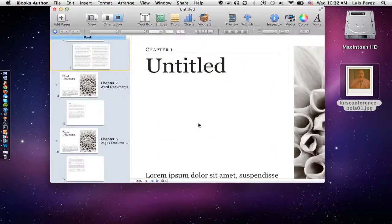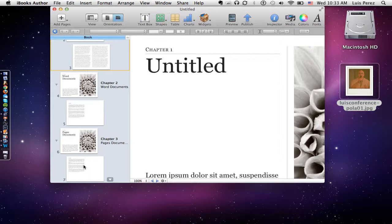Hey everybody, Luis Perez here with another iBooks Author tutorial. In this tutorial, I'm going to look at how to add images to your documents to make them more visually appealing, and at the same time we're going to look at how to make those images accessible to someone who's using a screen reader on their iPad.